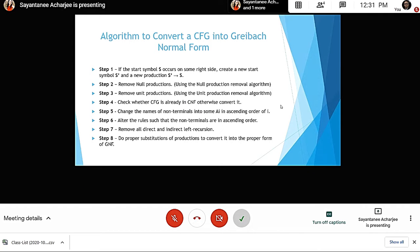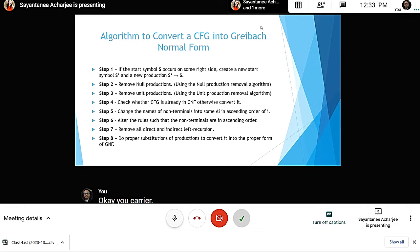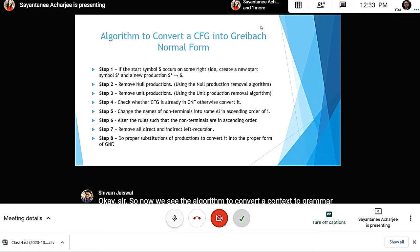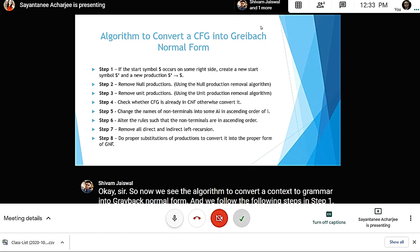Now Shivam will tell us how the algorithm works to convert a context-free grammar into Greibach Normal Form. In step one, we check if the start symbol S occurs on some right-hand side. If so, we create a new start symbol S' and a new production S' gives S.